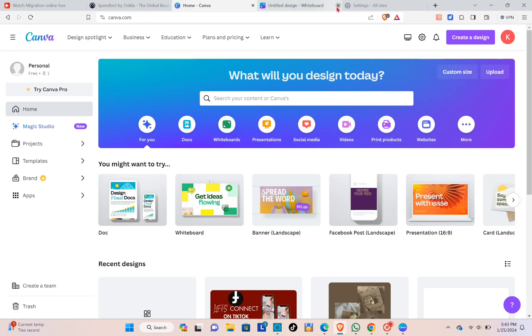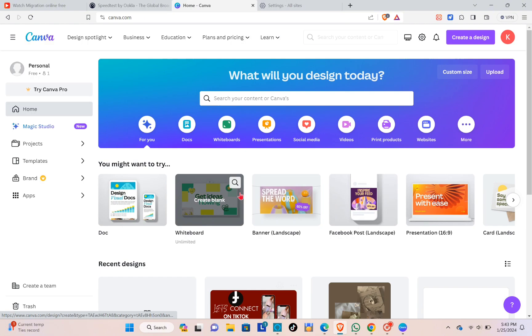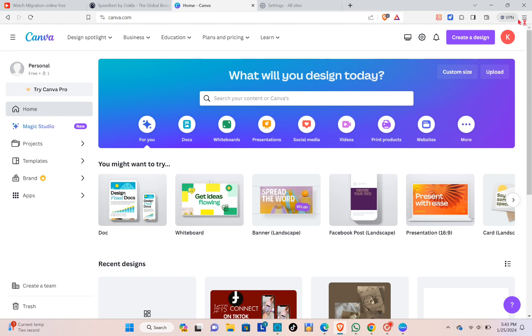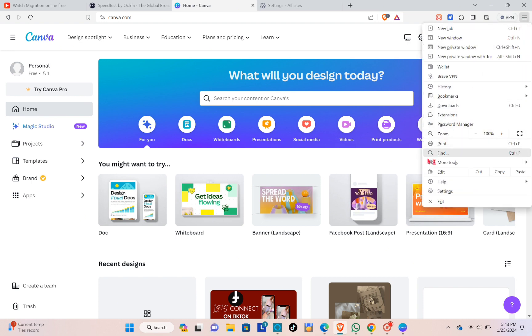The next thing that you can do is delete your Canva's cache and cookies. To do that, you just have to go to the three dots at the top right corner of your screen and then click on